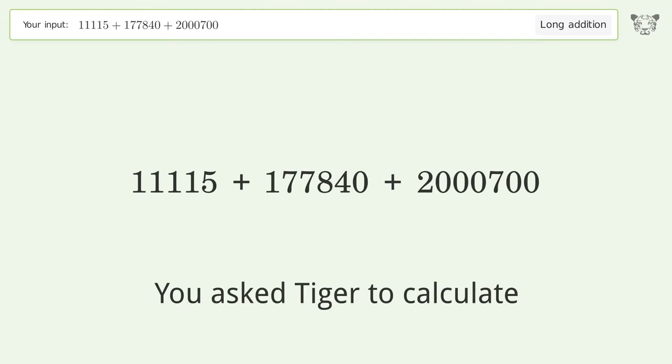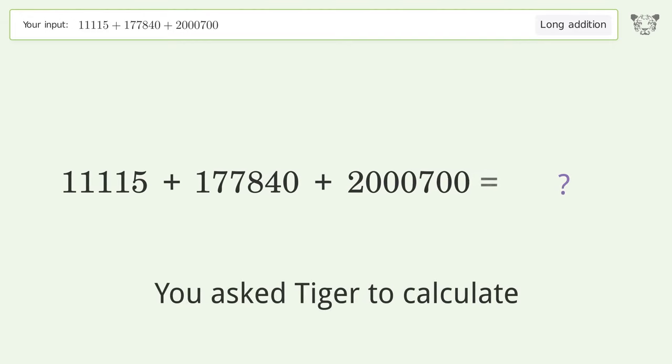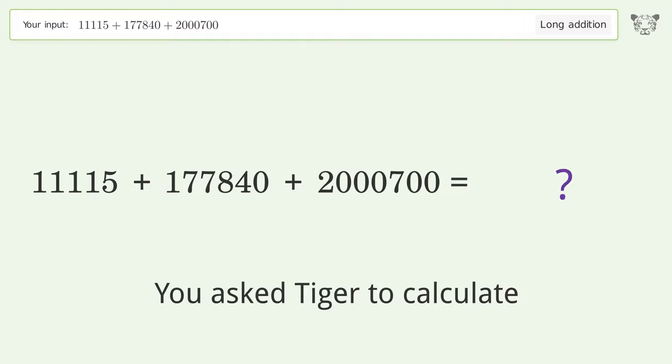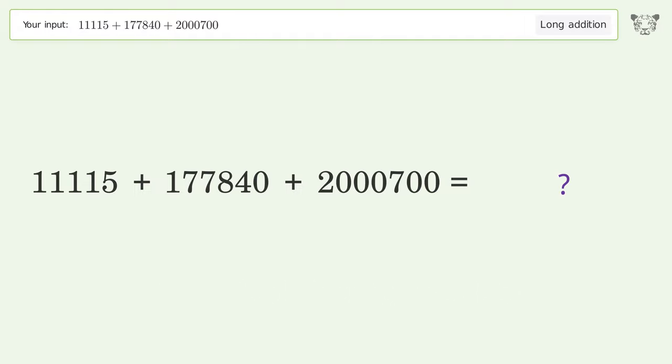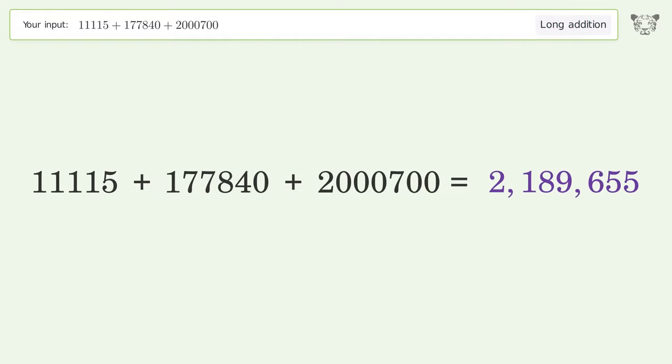You asked Tiger to calculate. This deals with long addition. The final result is 2,189,655.